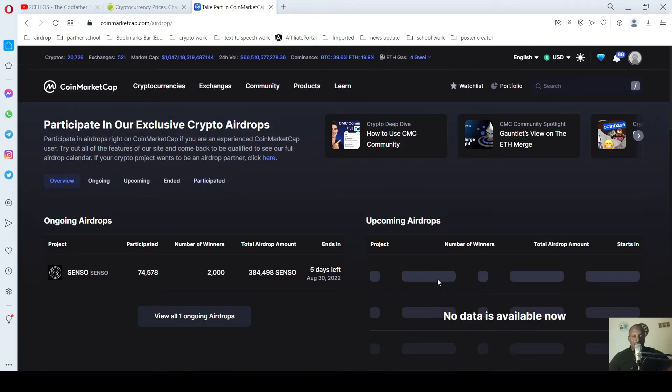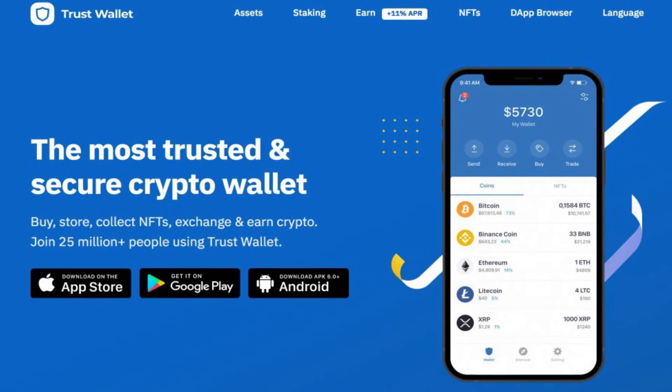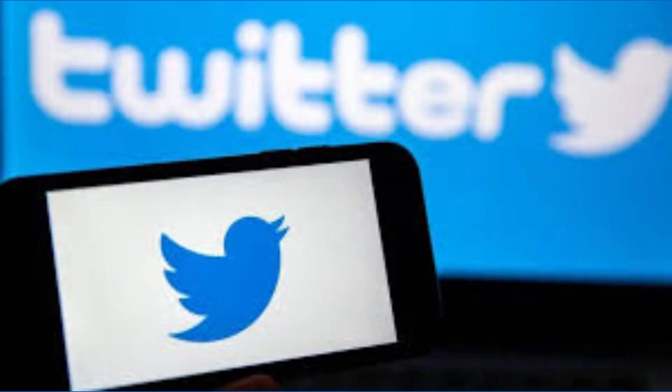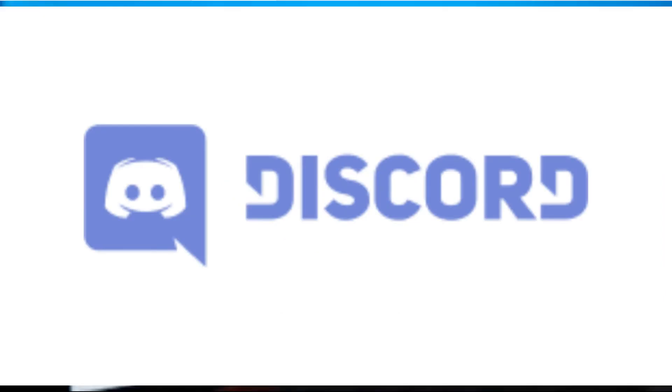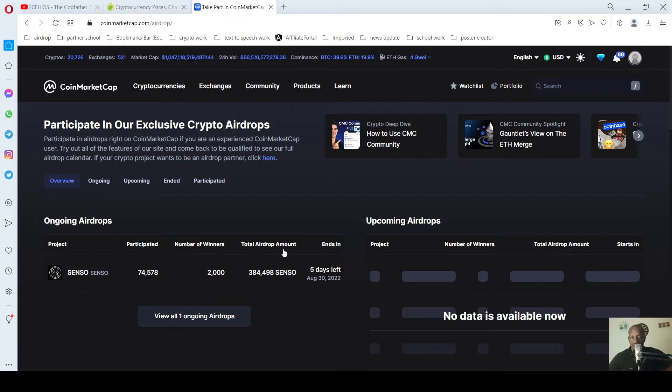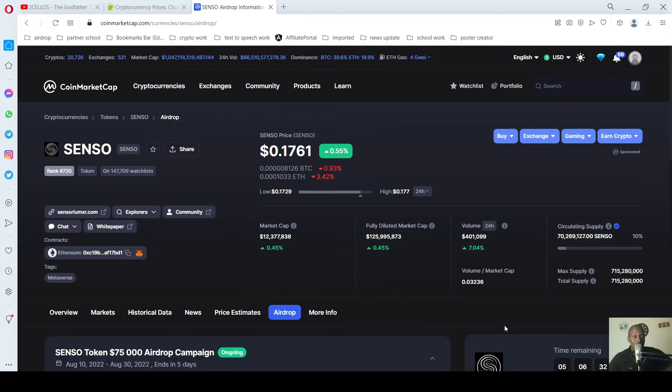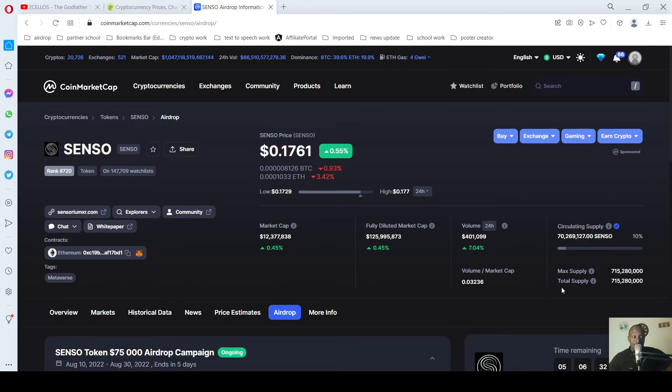So what do you need to participate in all these airdrops? There are three or four applications you need to create. You need to create your Trust Wallet, your Twitter account, you need to have a Telegram account, and also you need to have a Discourse account. This will help you to easily partake in the airdrops. In my previous video we also talked about creating those accounts.